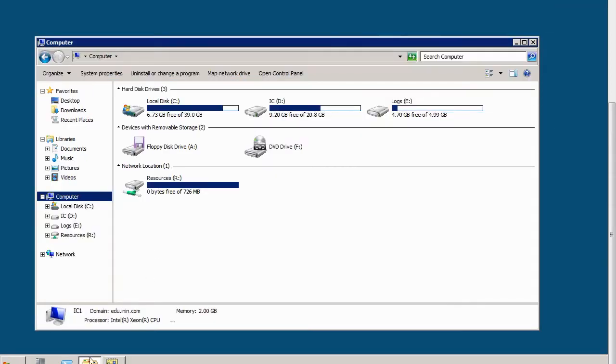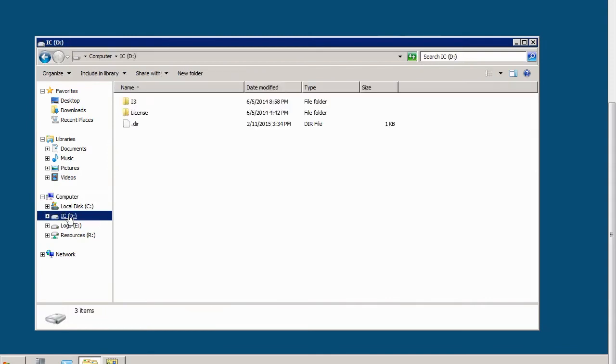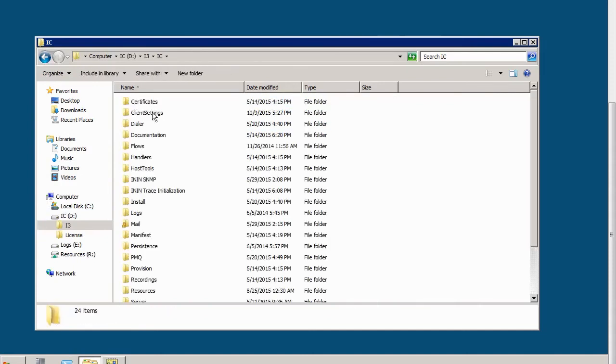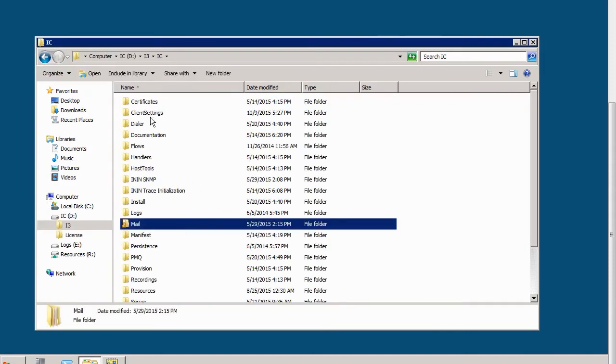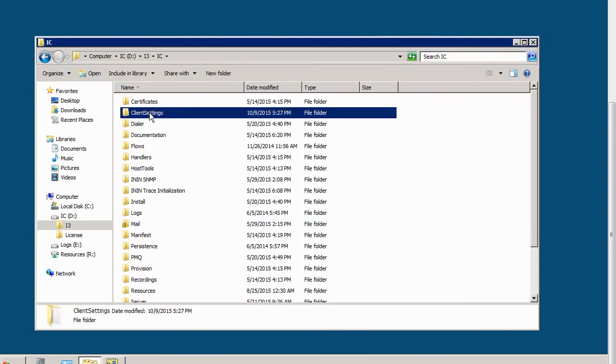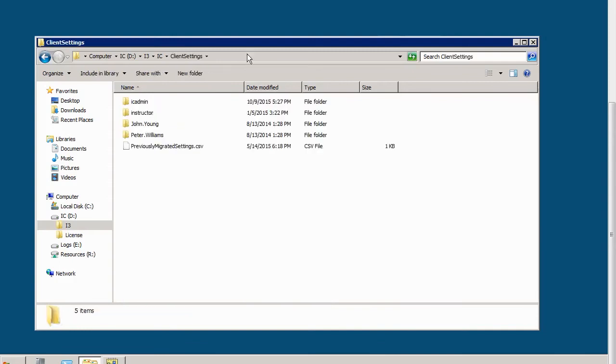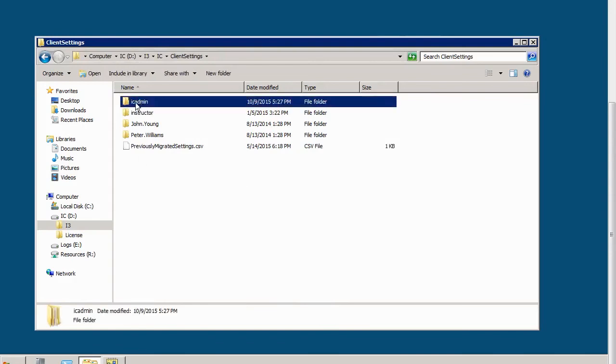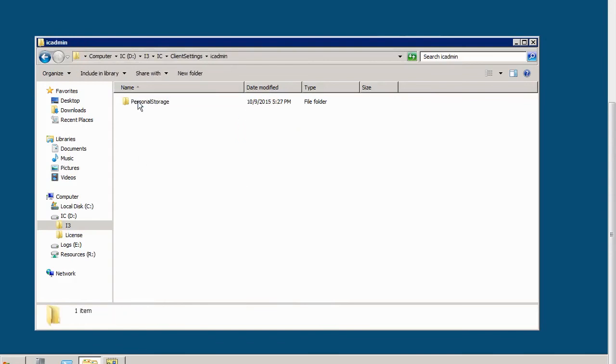But this will only work on the IC server, going to the drive or directory that IC was installed on. So for us it's the I3 IC Client Settings, and you'll notice that we have a bunch of folders, one called IC Admin. So we go into this, there's another one called Personal Storage. Inside of that is Application Settings.